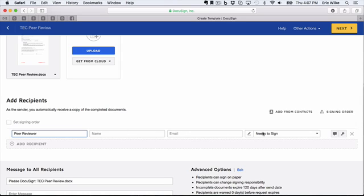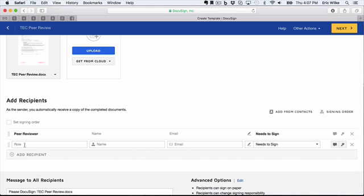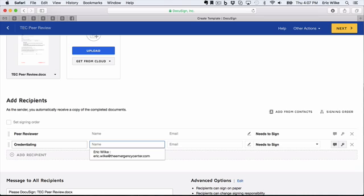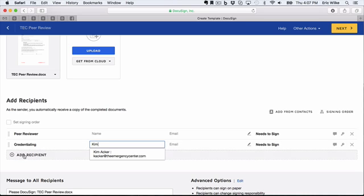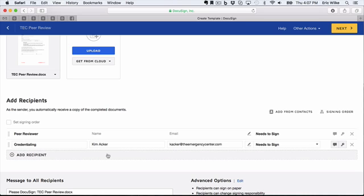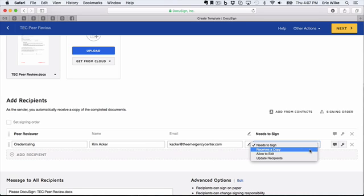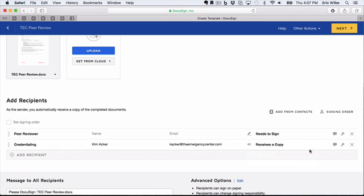Then it needs to sign. Here we're going to add a second recipient. We'll call this Credentialing, and we're going to put in Kim Acker. So she will receive a copy, so when this is done she'll get an email that this has been completed.